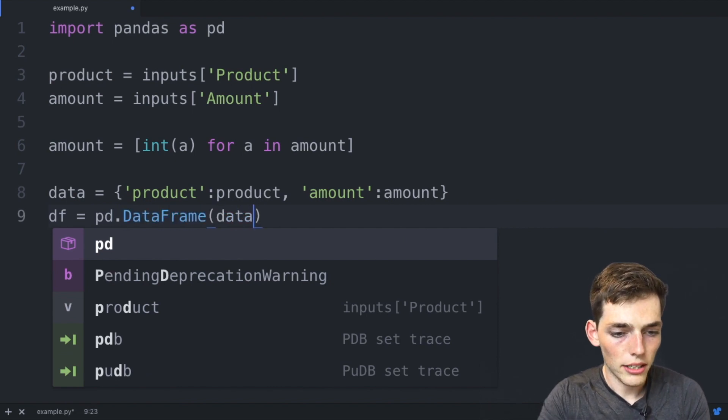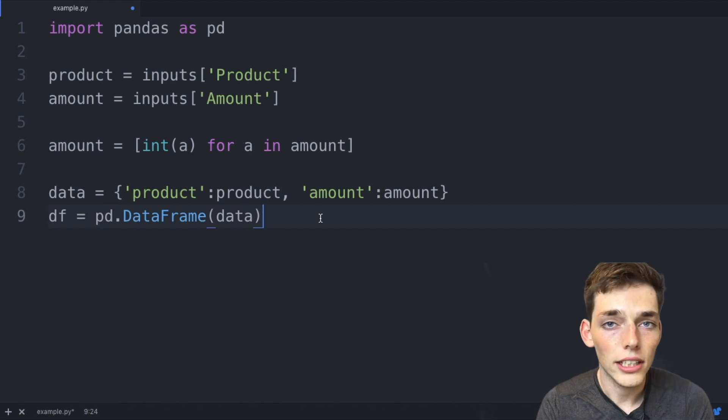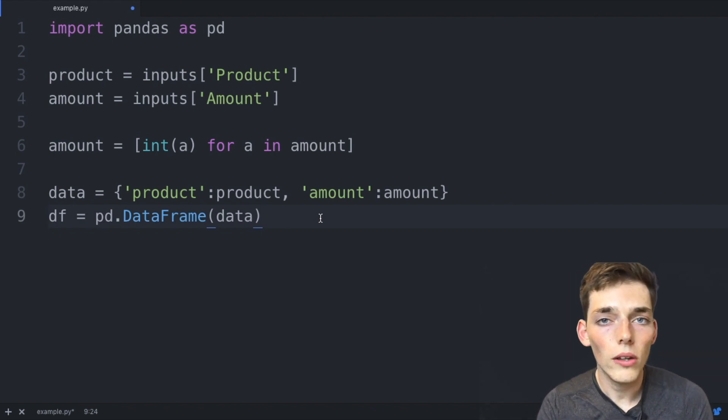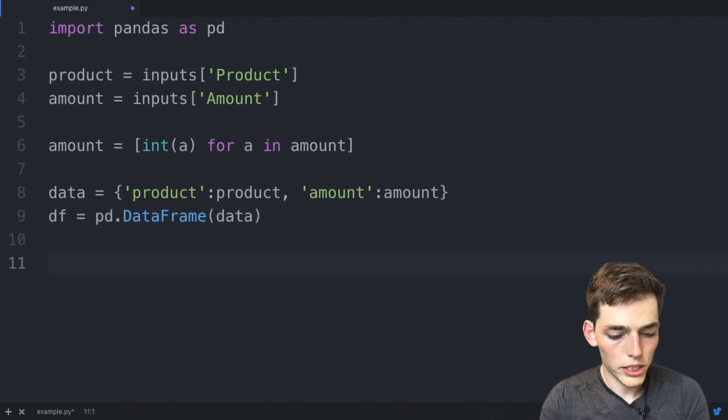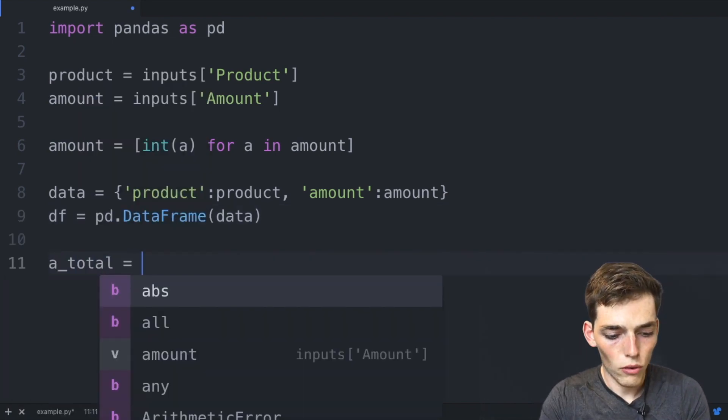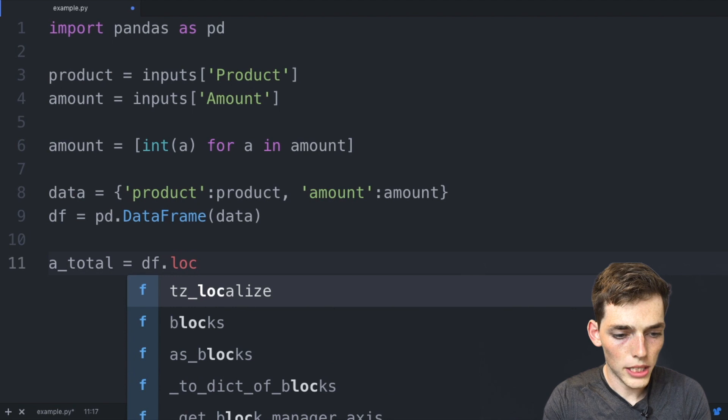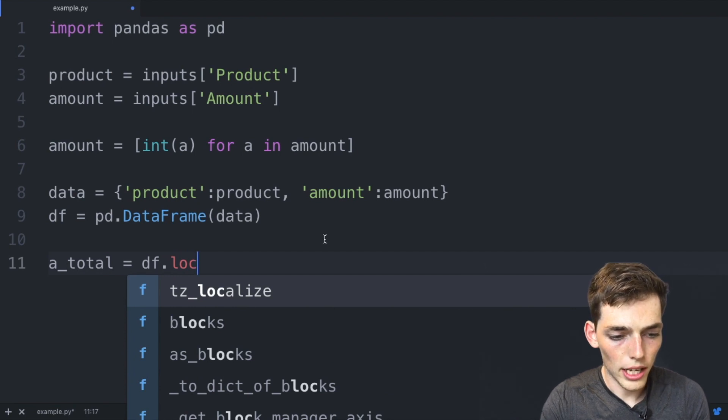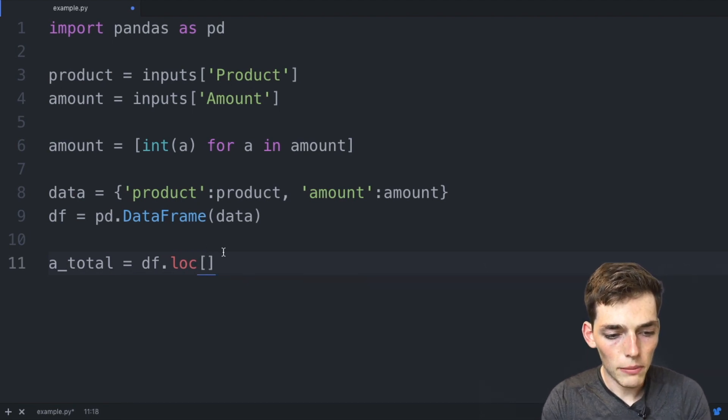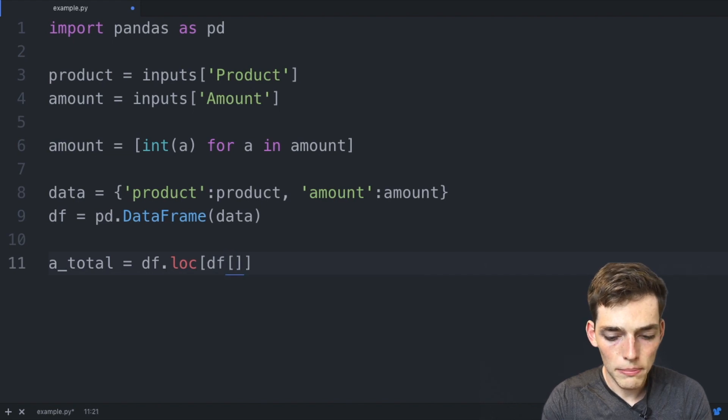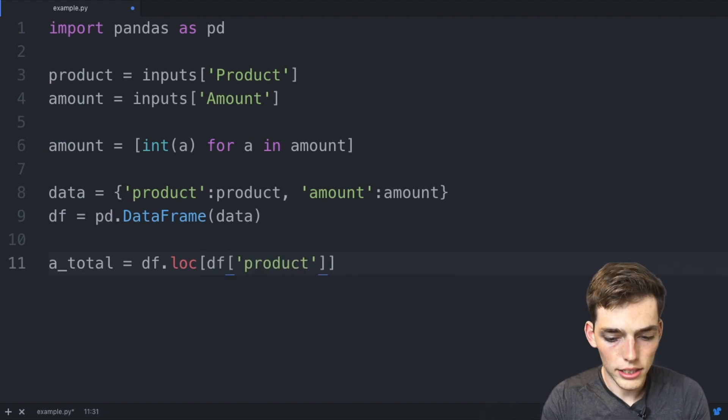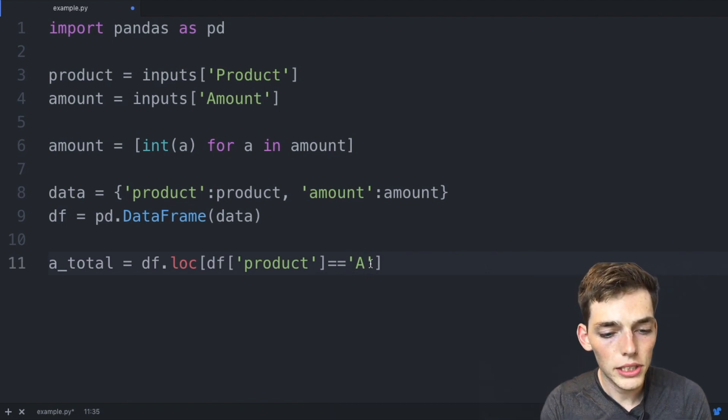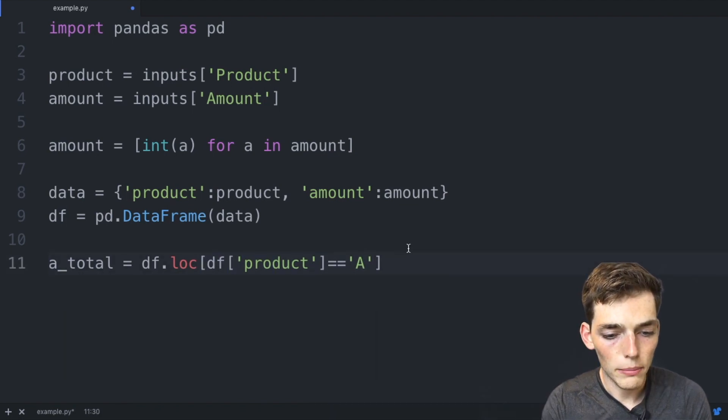Now all we need to do is the calculation that we want. We said that we wanted to sum up all the A products in our spreadsheet. We'll say a_total will be equal to the data frame and select a certain subset of that data frame using loc. We'll put square brackets, and then the data frame that we want is where the data frame product is equal to A, where this value is equal we want to pull out the amount.